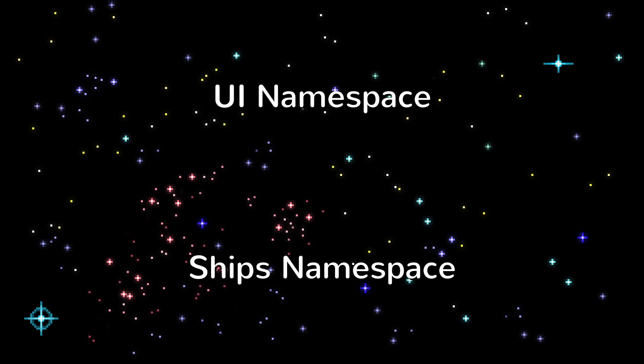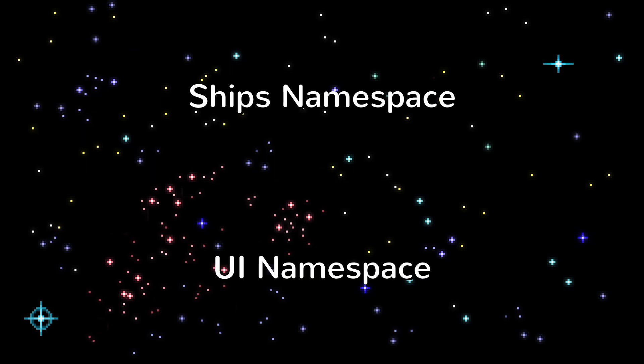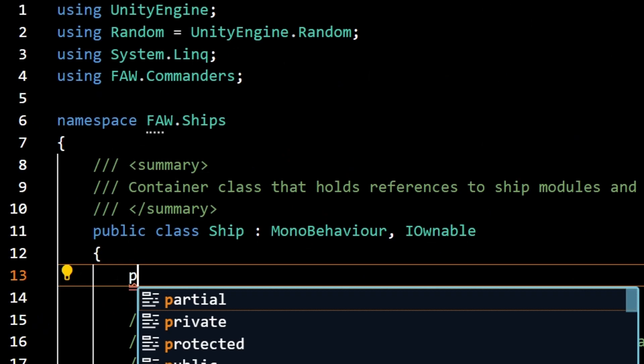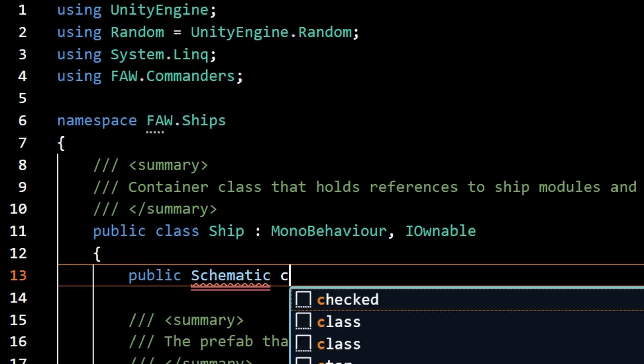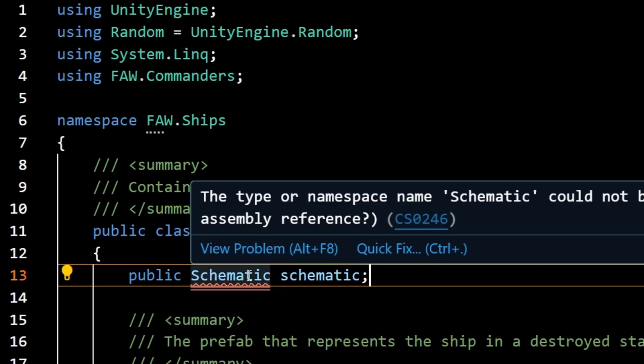If the UI layer has a using statement that lets it access the ships layer but the ships layer doesn't have a using statement that lets it access the UI layer, then a circular dependency can't happen there. If you try to reference the code in a namespace you aren't using it will give you an error.